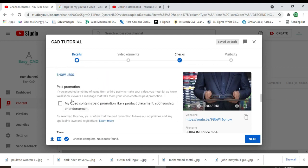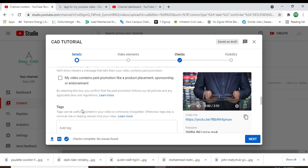Scroll down and here is the tags section. Here we can add the tags.